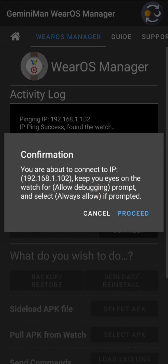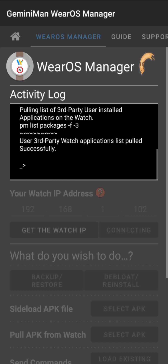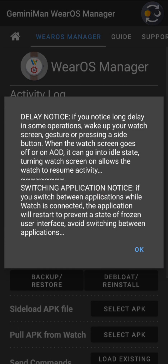A notice says: keep your eyes on the watch for 'Allow Debugging' and select 'Always Allow'. Hit proceed, check your watch, find the prompt, and hit 'Always Allow'. Once you do that, you don't have to do it again. There's also a delay notice: if you notice a long delay in some operations, wake up your watch screen. When the watch screen goes off or enters AOD, it may go idle, especially after long periods of inactivity, so it won't perform operations. Tilt your wrist or press a button to wake it up.